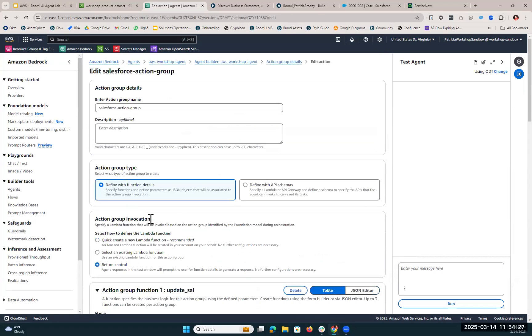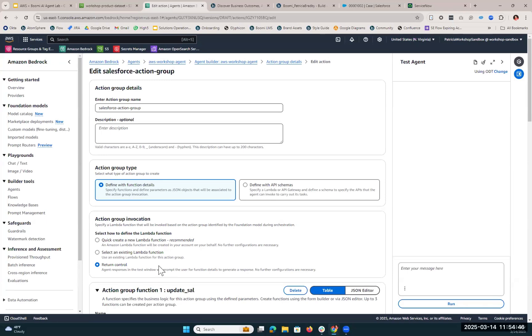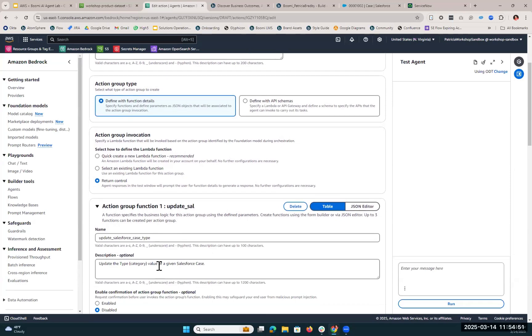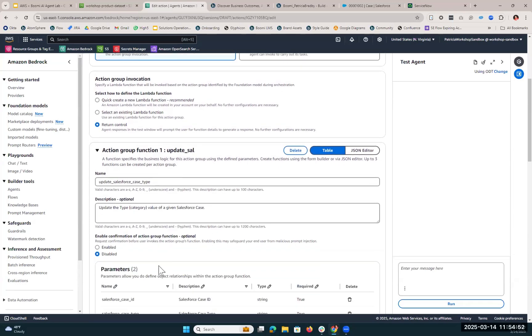The first action group that we set up was for Salesforce. Now, you could use AWS Lambda to code these functions, but we're going to go the low-code, no-code route instead and leverage Boomi. Our action group invocation is return control, and this is because once the agent gathers the information from the large language model, it's going to then return control of this process to Boomi, and that's how we're going to call Salesforce to take action.